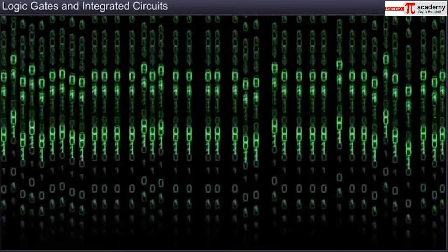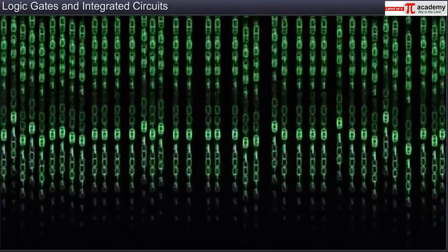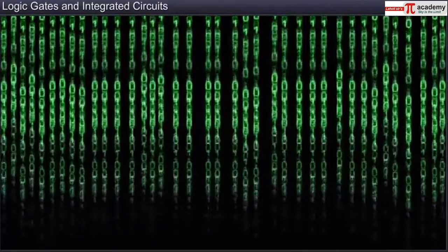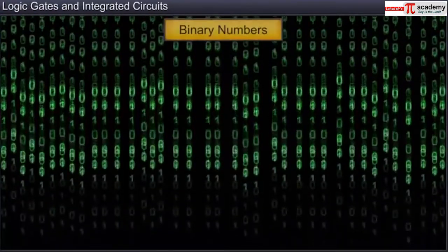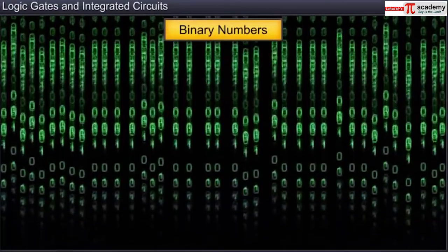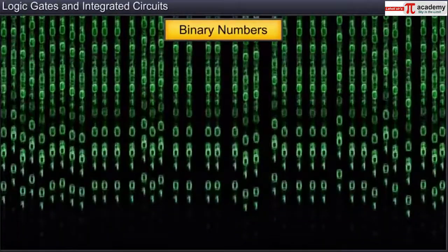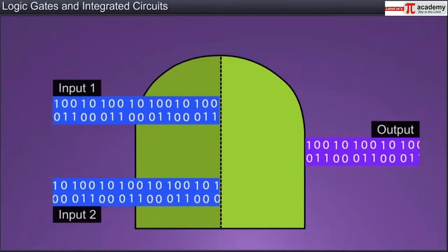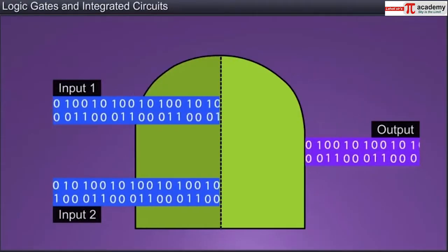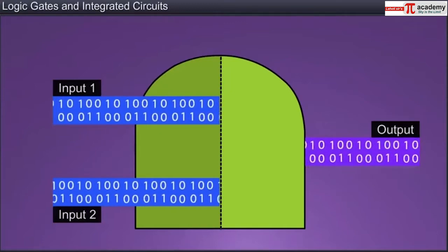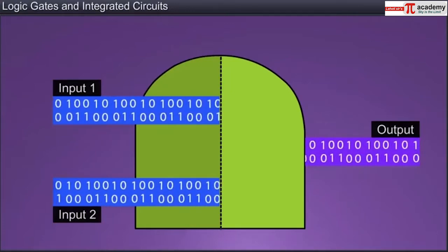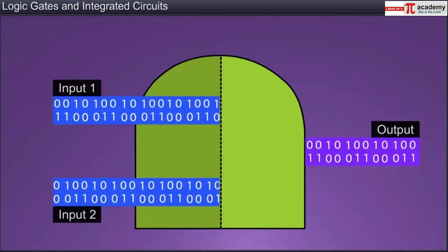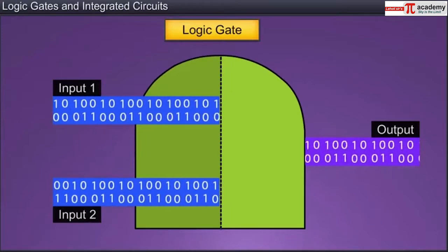Thus digital signals consist of strings of zeros and ones called binary numbers. The circuits that control the flow of digital signals on the basis of a logical relationship between the input and output signals are called logic gates.